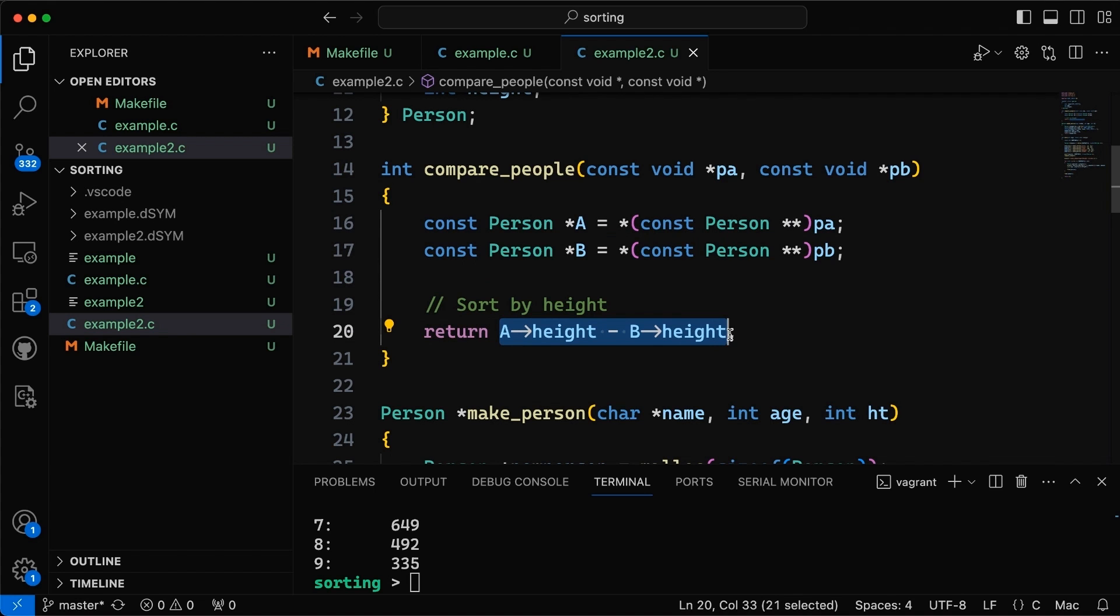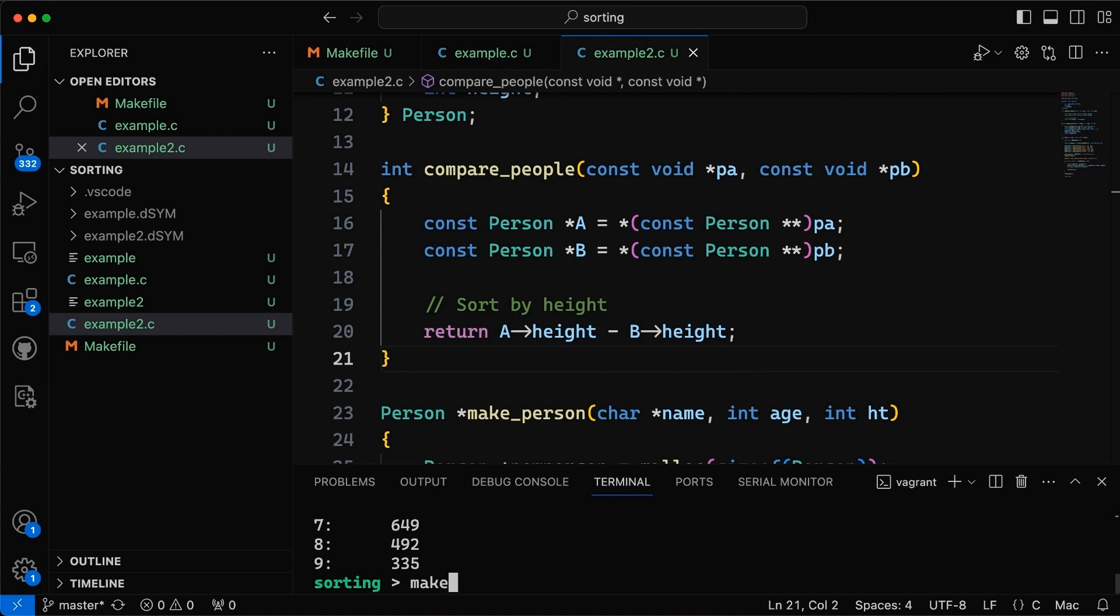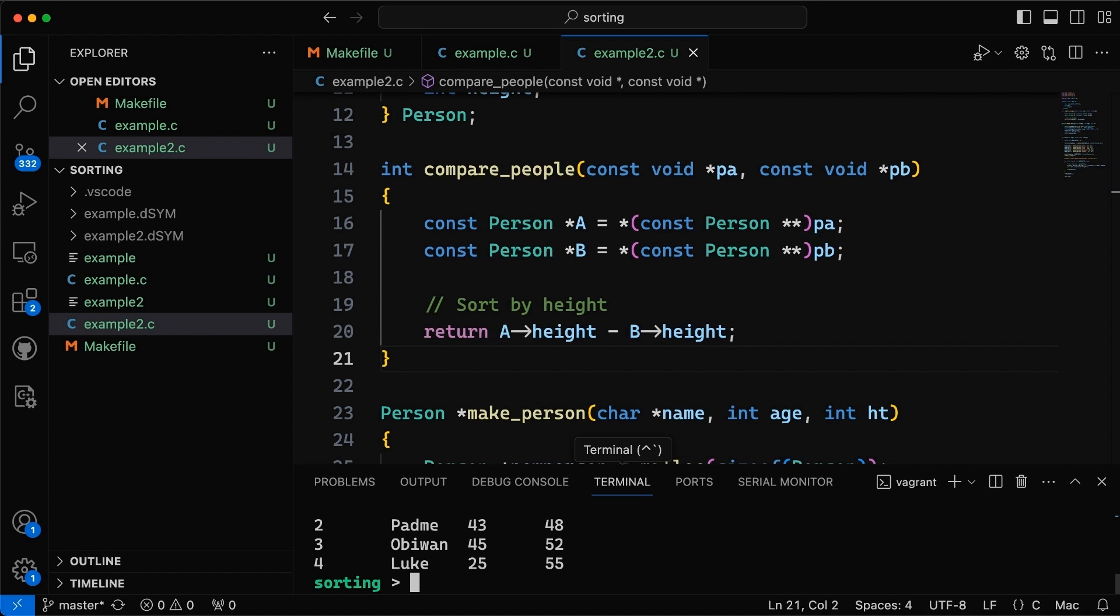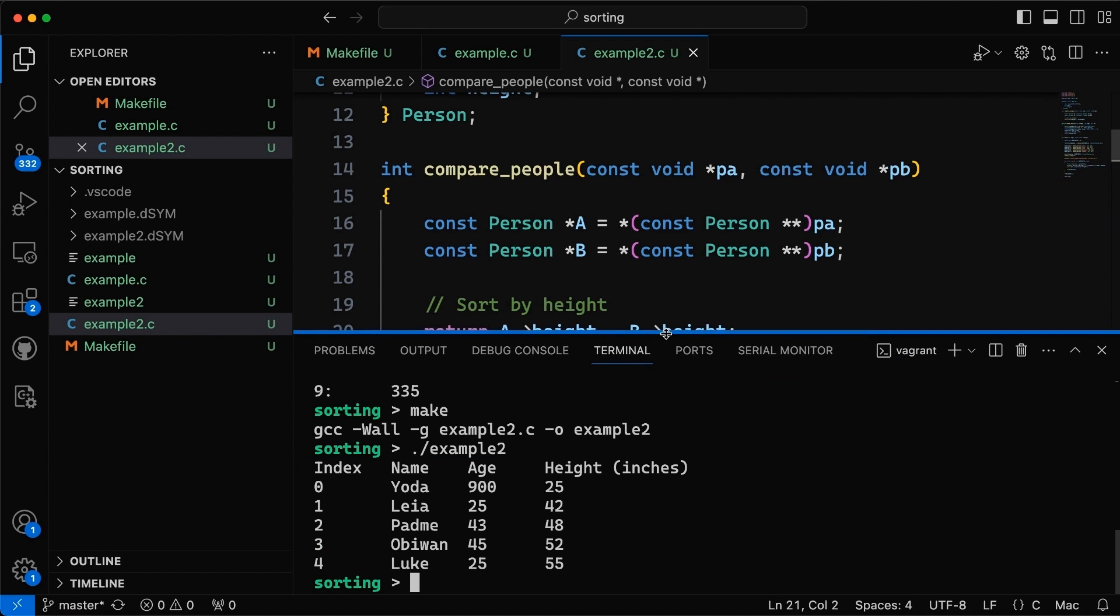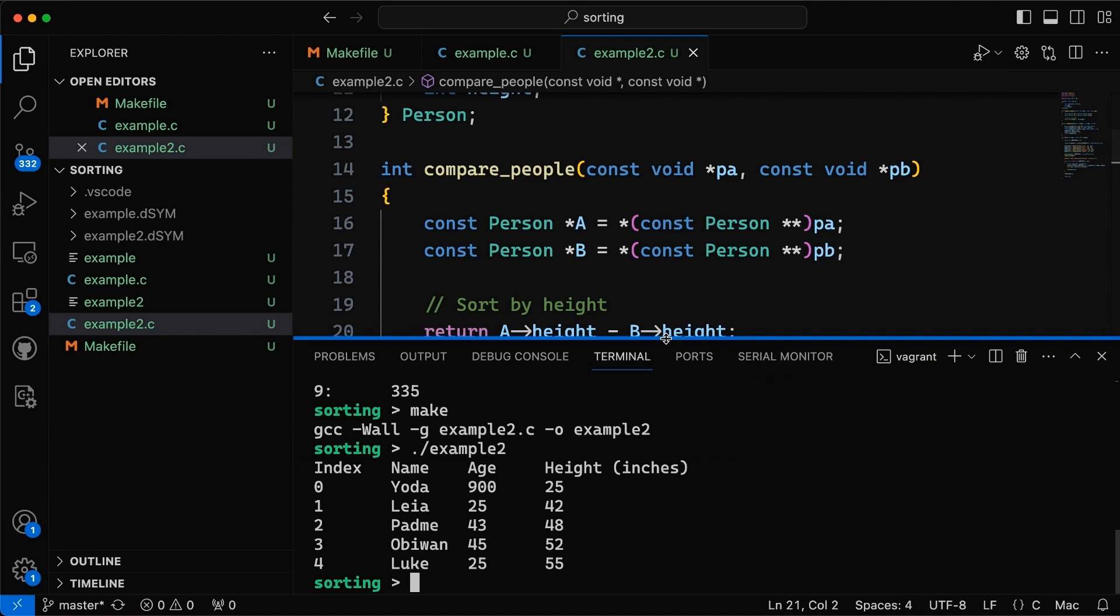But so now if we come down and we compile it we can say example two and we can run this and you can see sure enough they all get printed out and they get sorted by height.